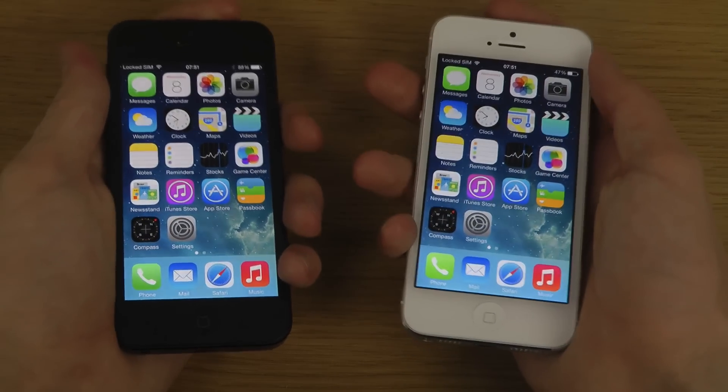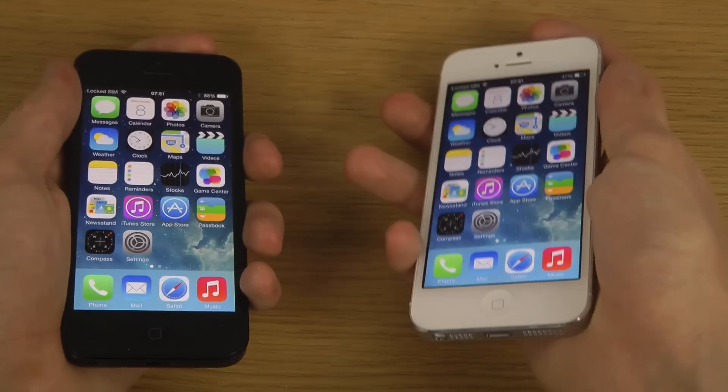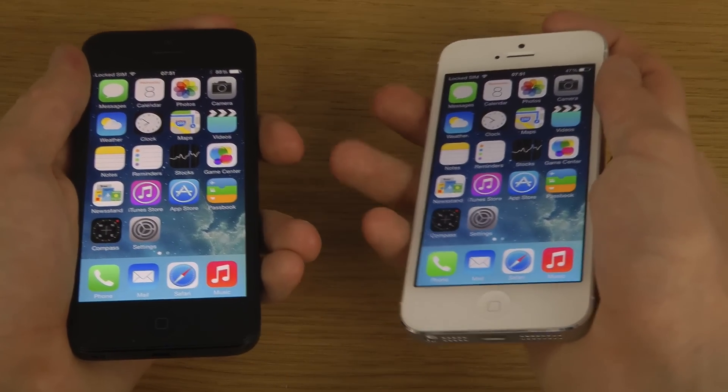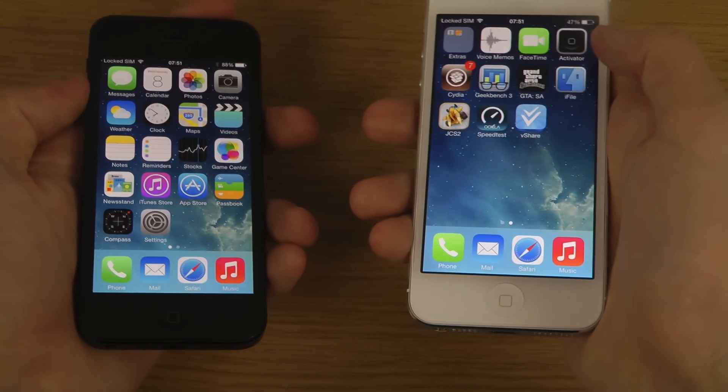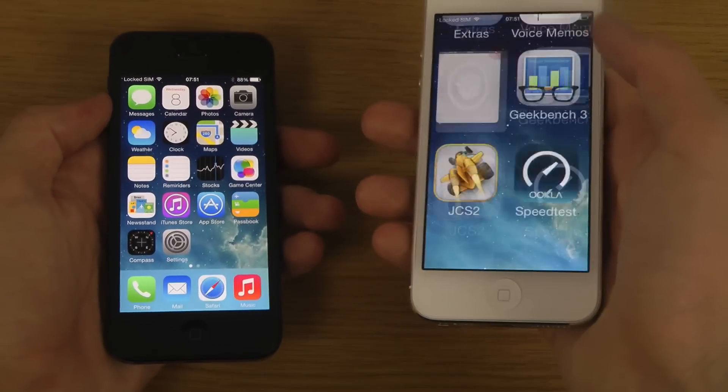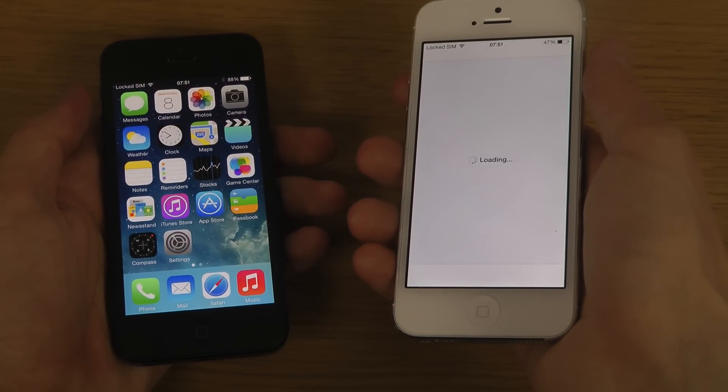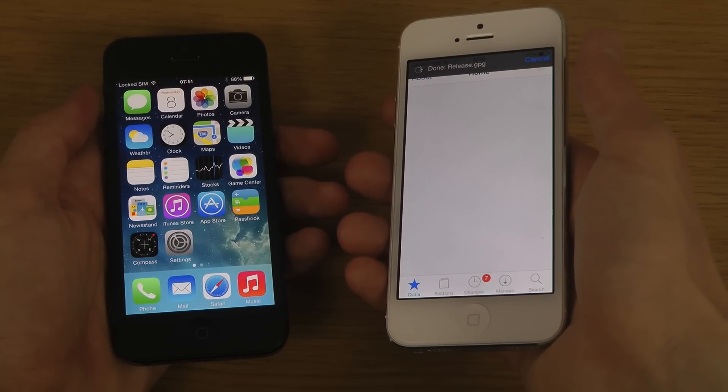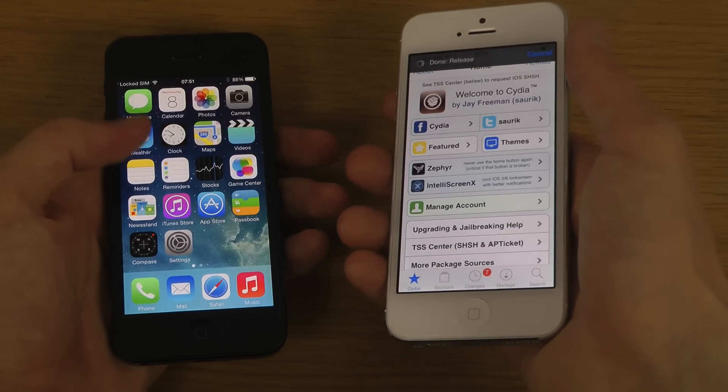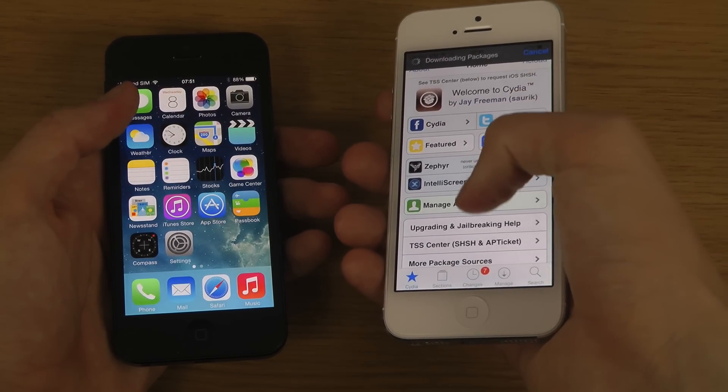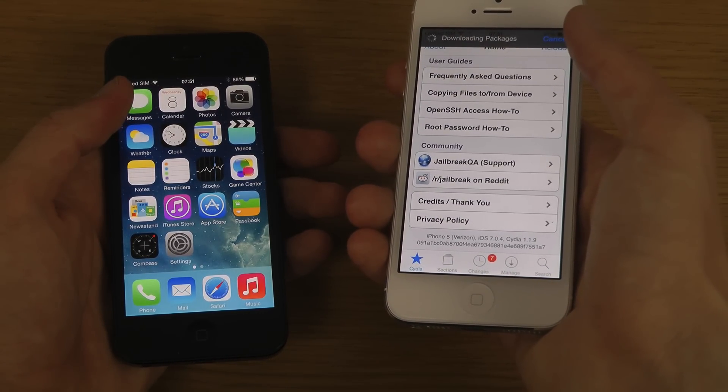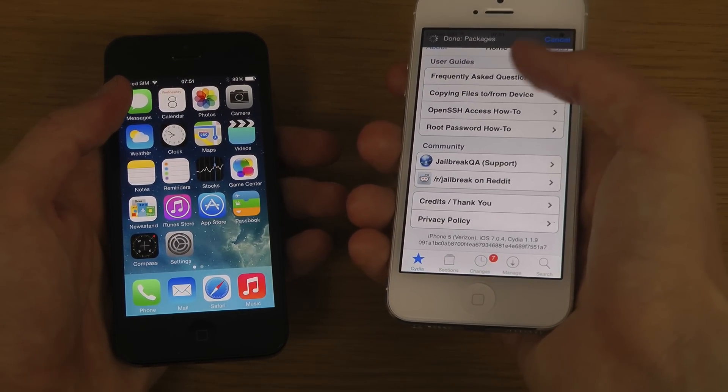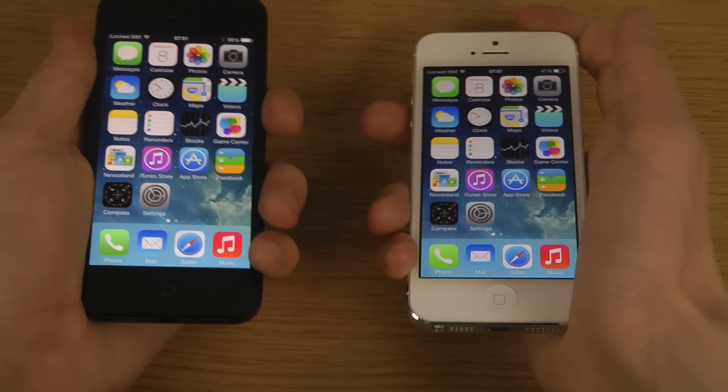You see there we do have Cydia installed. You can also jailbreak iOS 7.1 beta 3 if you use a modified version of Evasion, so that's definitely good to know there.